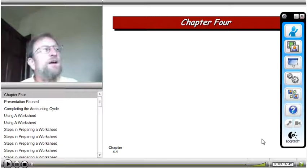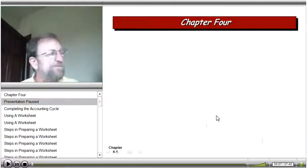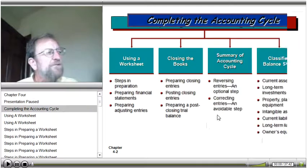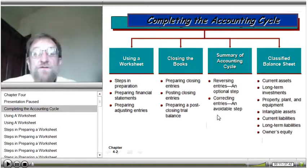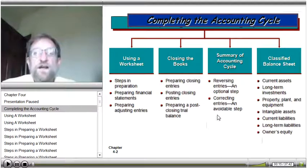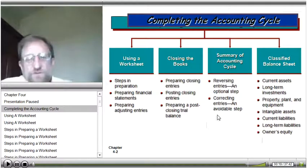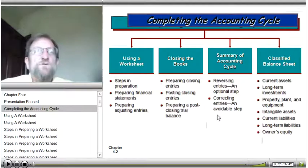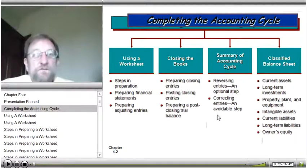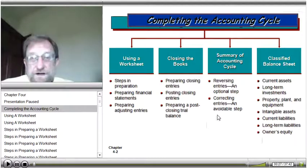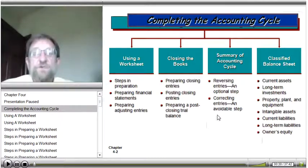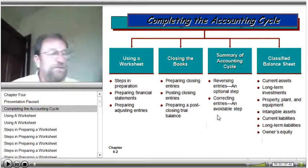Welcome to the PowerPoint demo for Chapter 4. In this chapter we start completing the accounting cycle. We've introduced you to a lot of accounting terminology — general entries, general ledger, general journal. Now we're going to run you through a complete cycle and have you close the financial statements out, generate financial statements, and close the books.